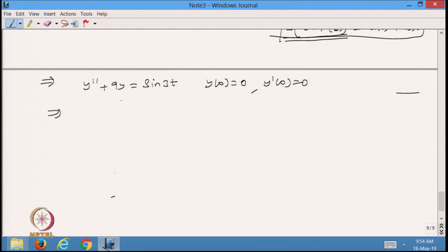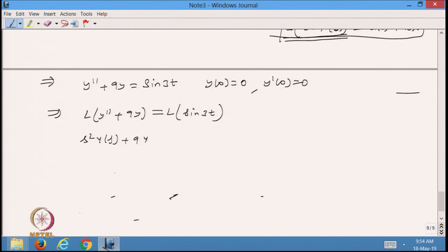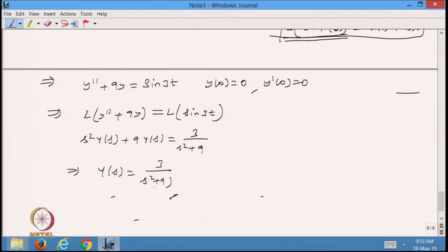I will take the Laplace transformation. The Laplace of sin(3t) is 3/(s² + 9), which we already know. From here my Y(s) will be 3/(s² + 9) divided by (s² + 9), giving Y(s) = 3/[(s² + 9)²]. Now I have a product of two functions in s.